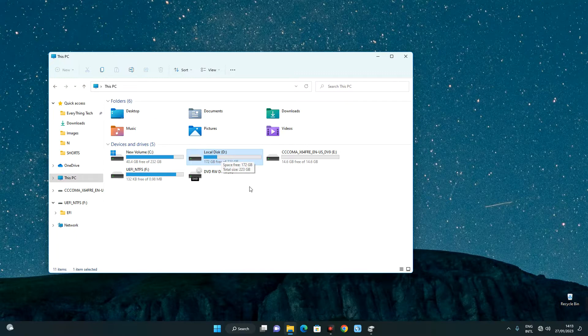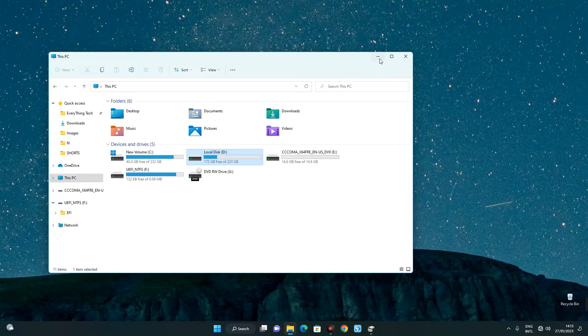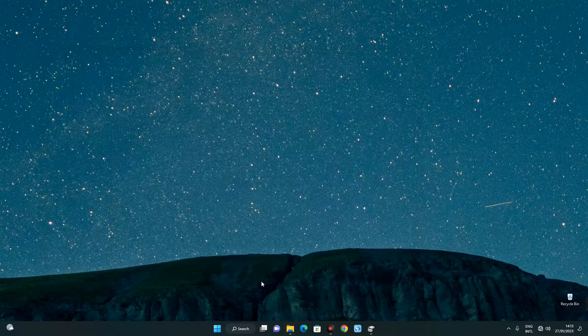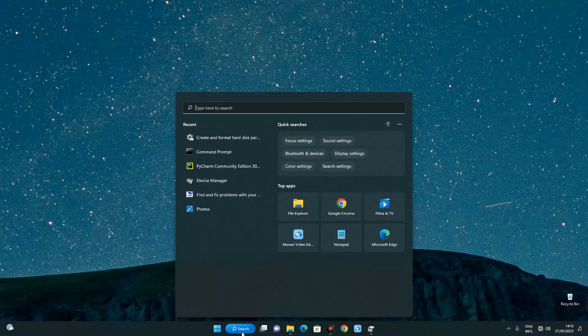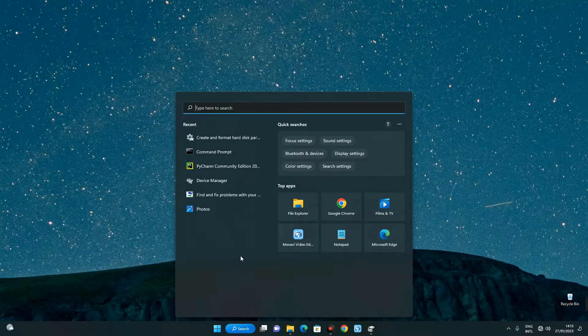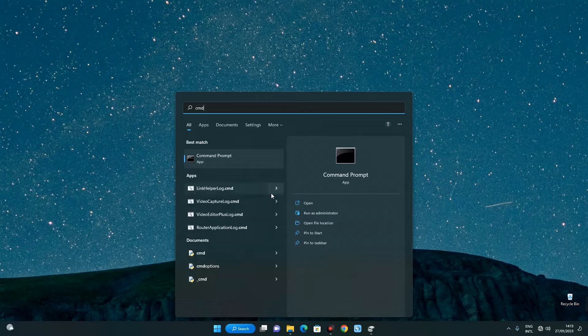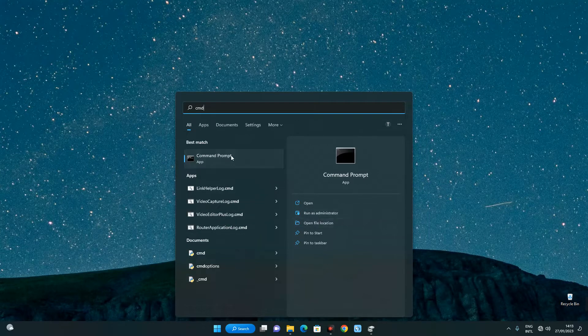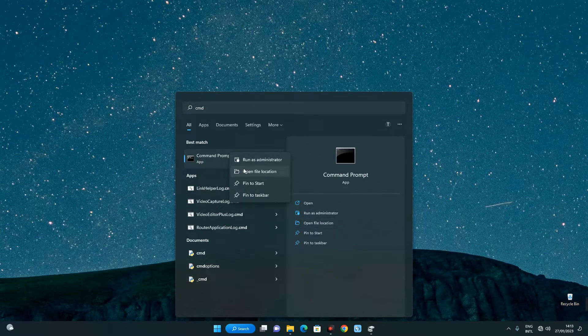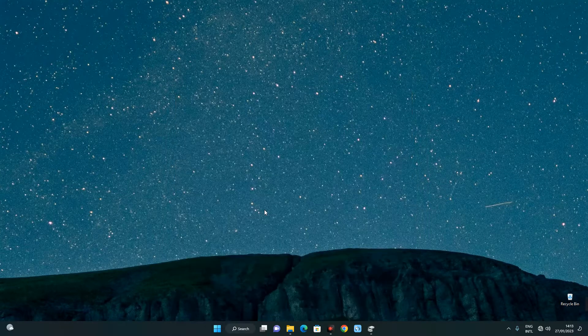So I'm going to use command prompt to do that. First, head to your search bar and then search for CMD. Now right click on it and click on run as administrator.